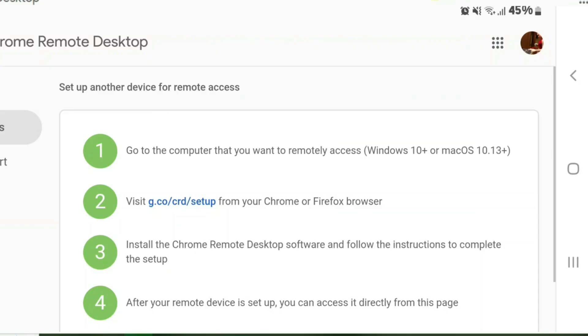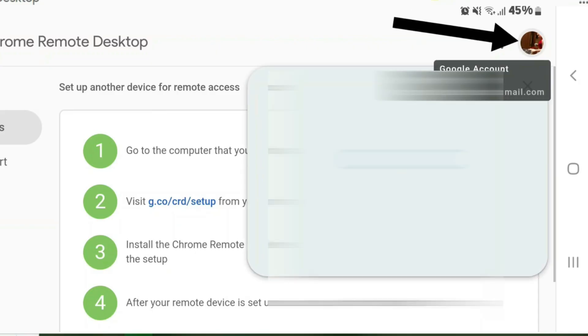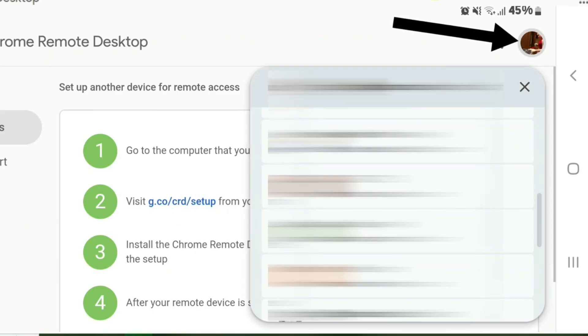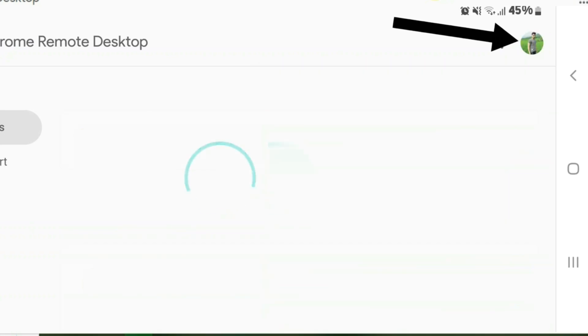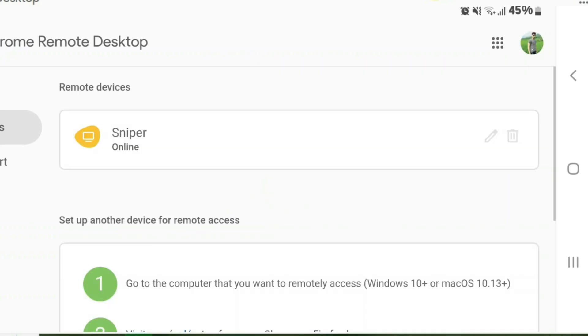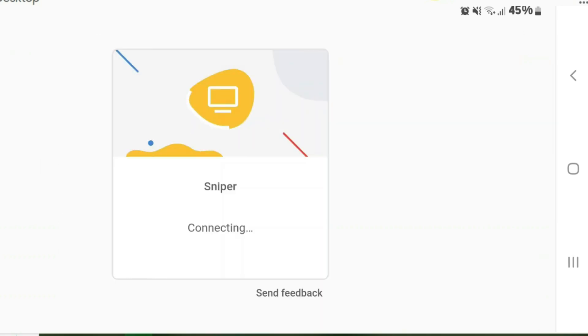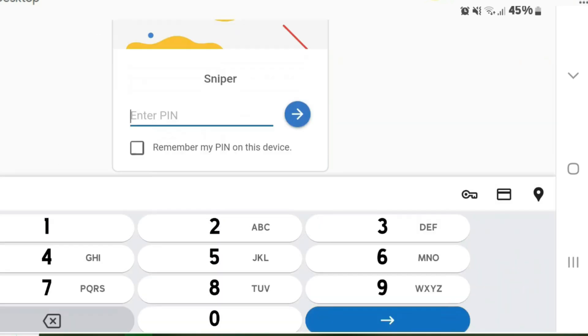click on the profile that I created earlier on my Chrome PC. It's connecting and I need to enter the PIN. After you enter the PIN, you can check remember and then click next. Now I can access the desktop